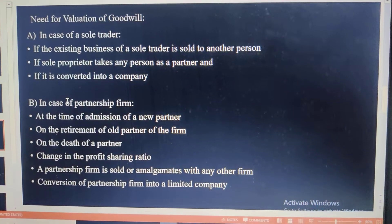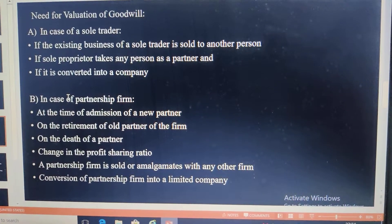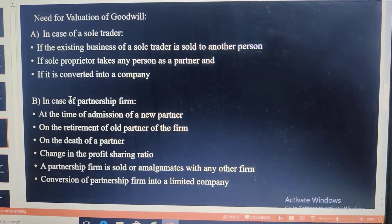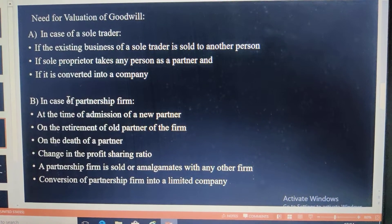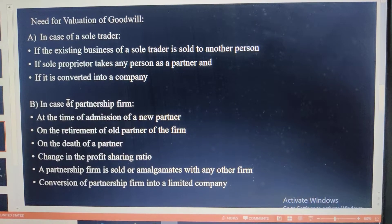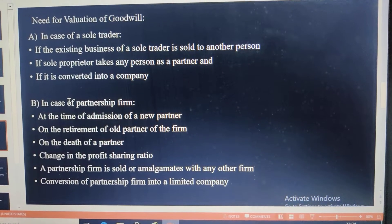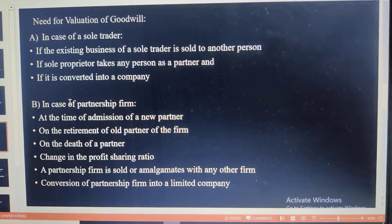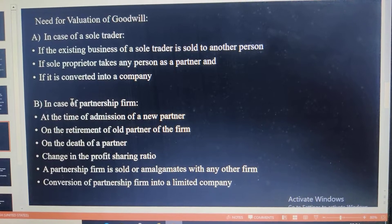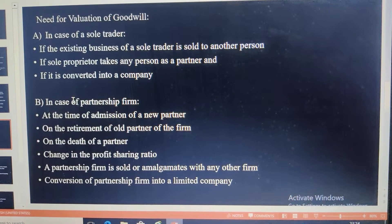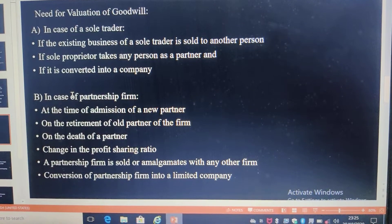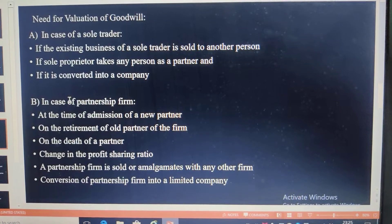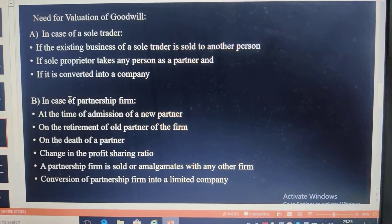What is the need for valuation of goodwill? There are three situations. In the case of a sole trader: if the existing business is sold to another person, the goodwill is evaluated. If a sole proprietor takes any person as a partner, or if the firm is converted into a company, the valuation of goodwill is done.